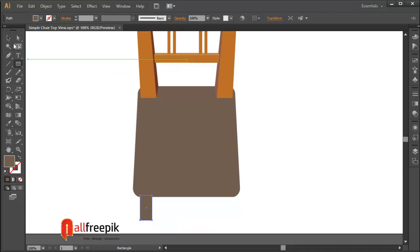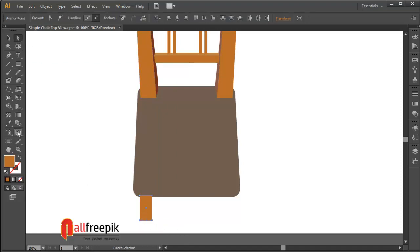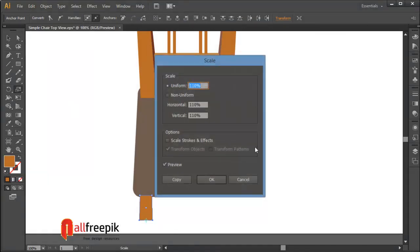You can pick color with eyedropper tool. Select anchor points with direct selection tool and double click on scale tool. Select uniform 80%.